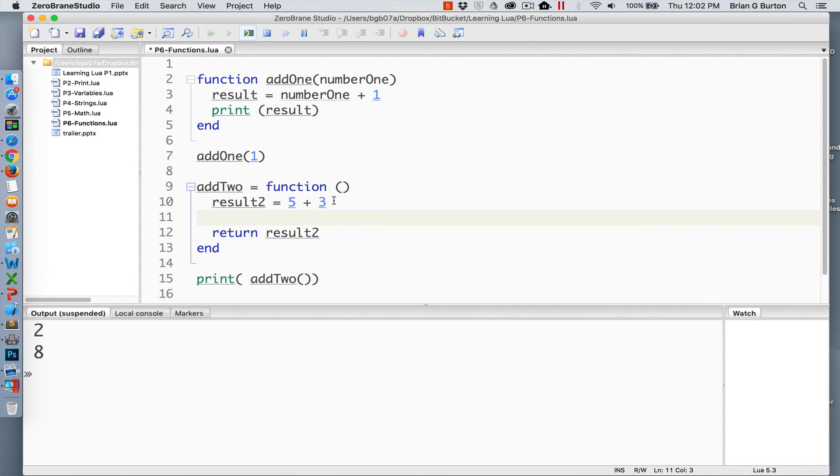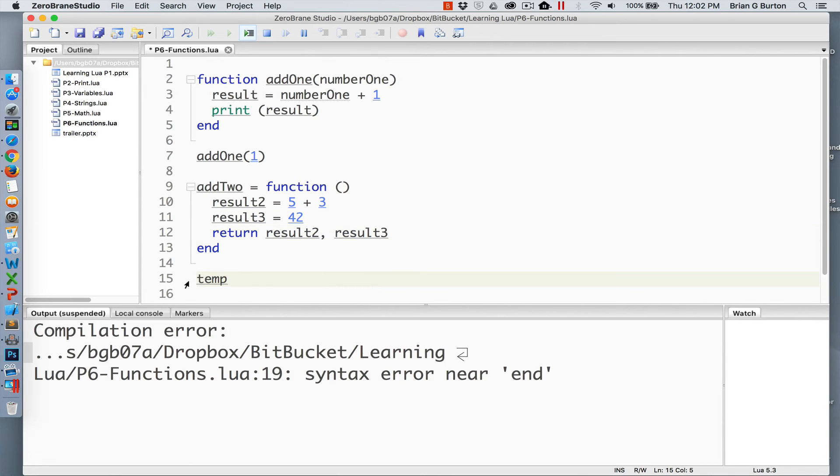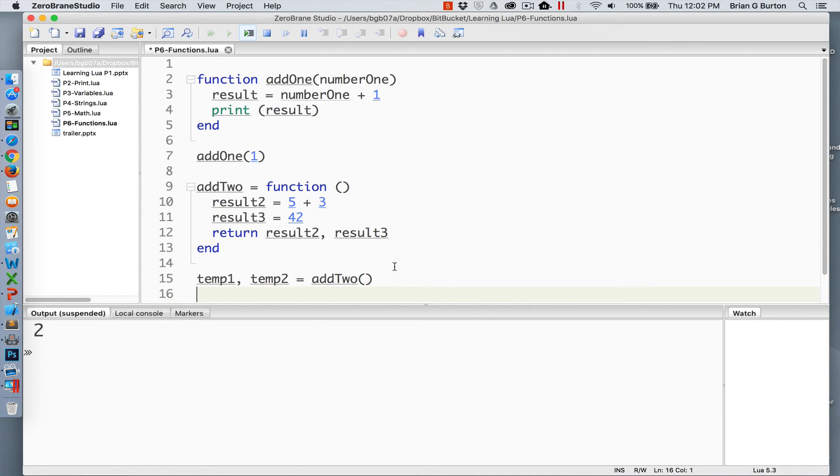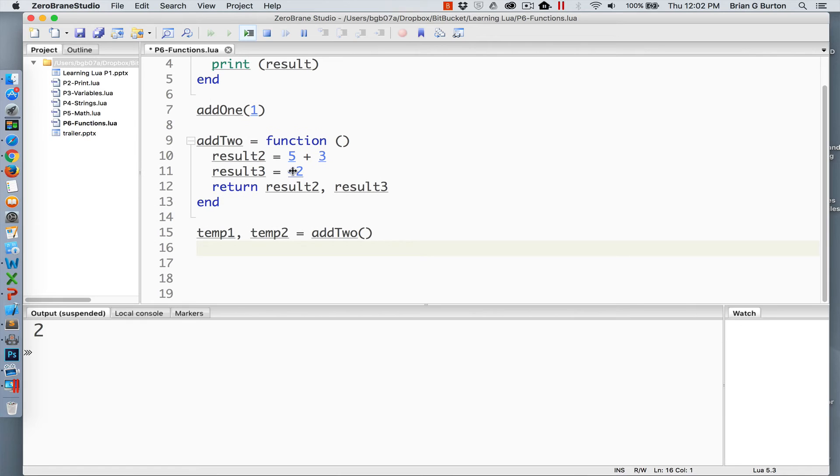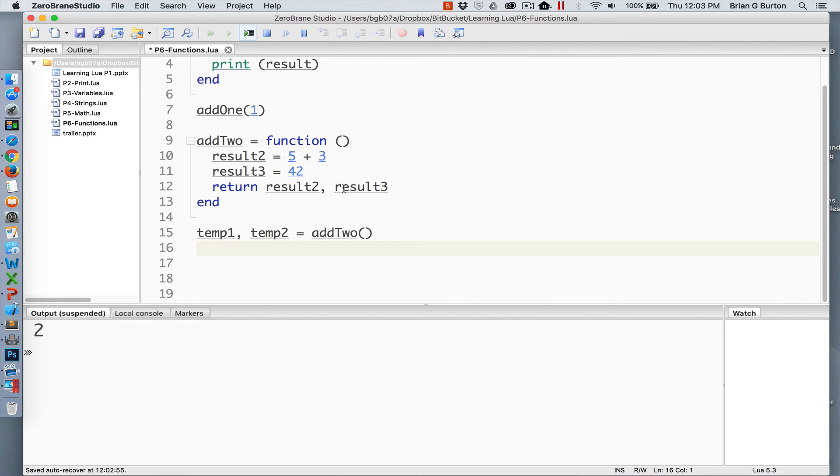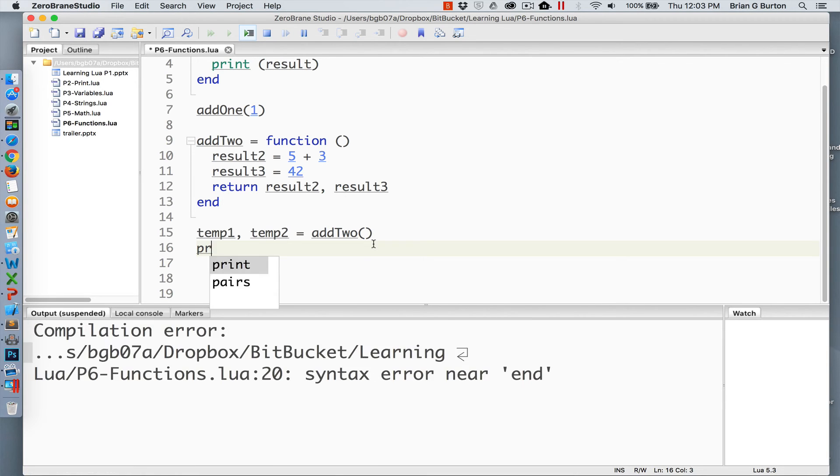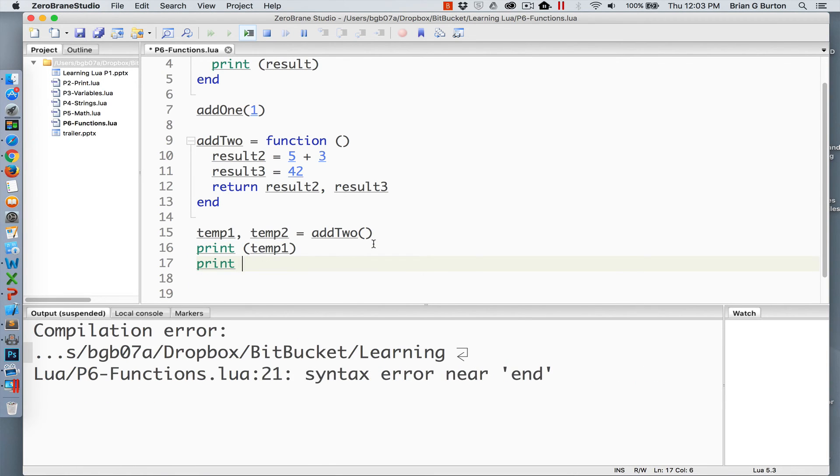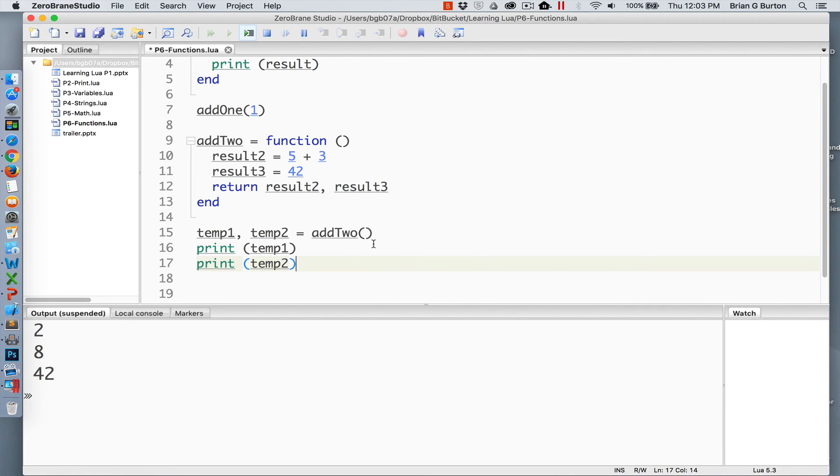If your function returns more than one result, you can work with that as well. In this case, I'm storing two values, result2 and result3. Result2 will have the value of 8, result3 will have the value of 42. Temp1 will be set equal to result2. Temp2 will be set equal to result3. And we can see those. There we go. So you're able to pass multiple values back.